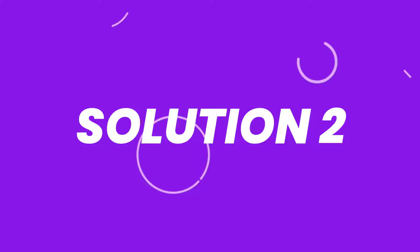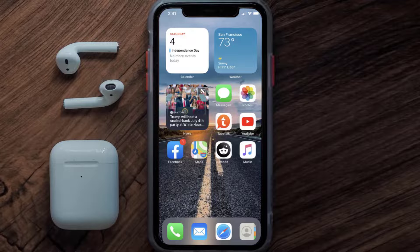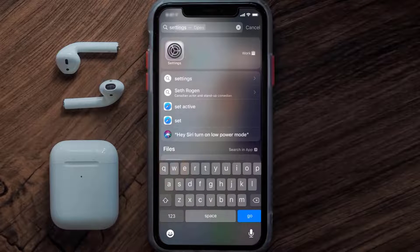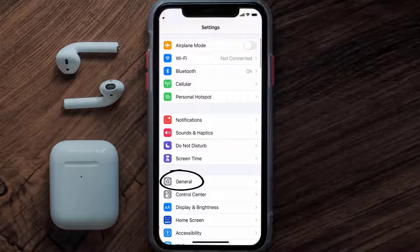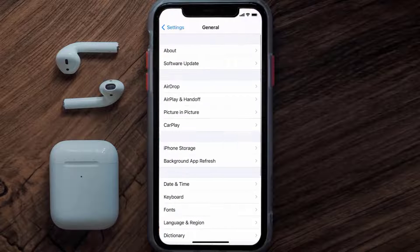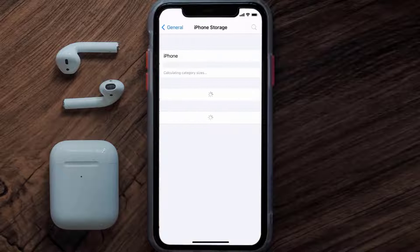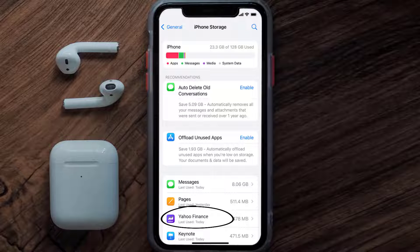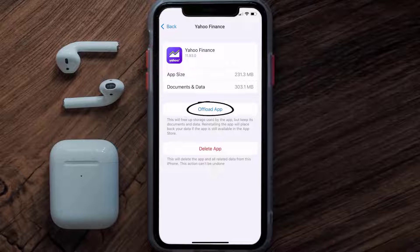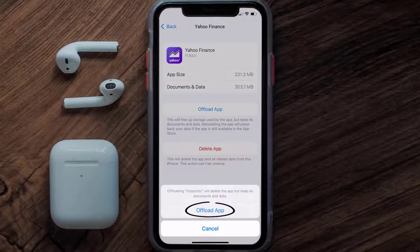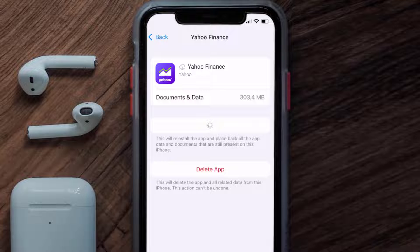If you still encounter this issue, you need to clear the app cache. Go to your device Settings, scroll all the way down to General and tap on it, then tap on iPhone Storage. From here, search for the Yahoo Finance app, tap on it, and then tap on Offload App and tap again to confirm.